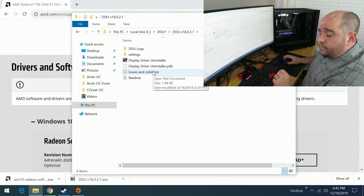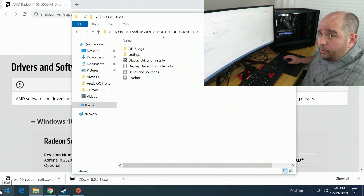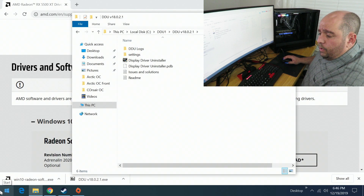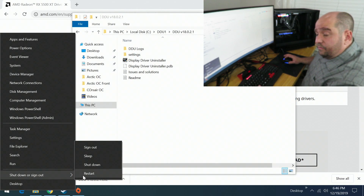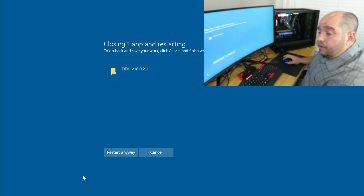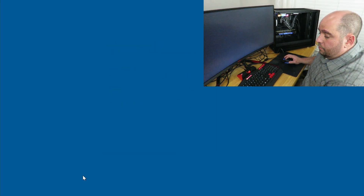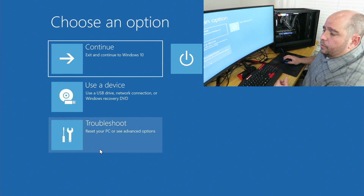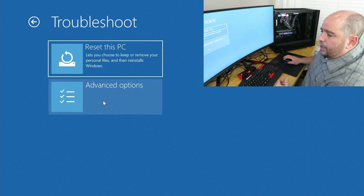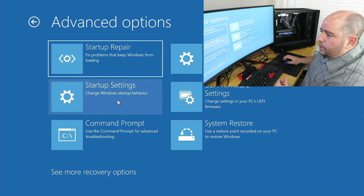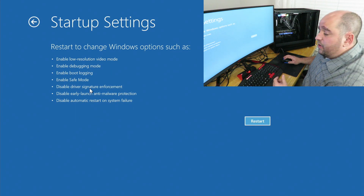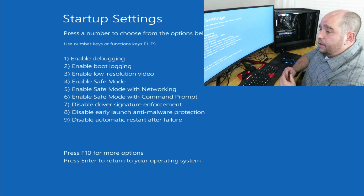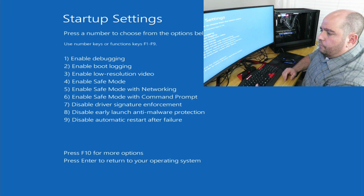Now we're going to boot into Safe Mode. In Windows 10, right-click the Start button, hover over Shutdown or Sign Out, hold the left Shift key, and press Restart while still holding Shift. From that menu, click Troubleshoot, then Advanced Options, then Startup Settings, then Restart to boot into Safe Mode.